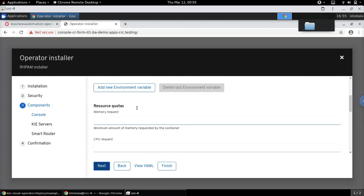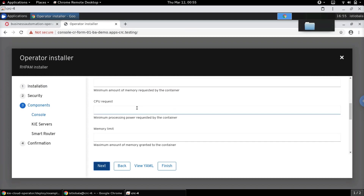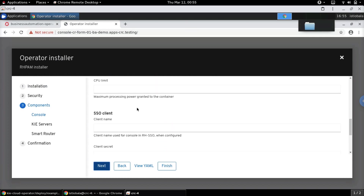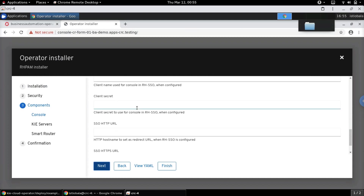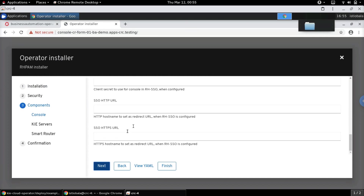We can also configure resource requests — the minimum amount of memory required for the container hosting Business Central, CPU limits, and maximum limits. Finally there are SSO client details if we want to use Red Hat SSO for authentication. I'm leaving these as default as well.